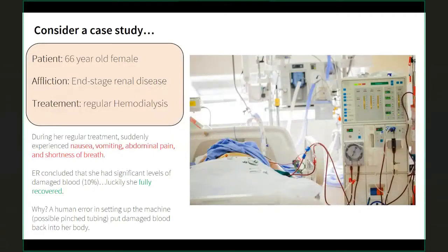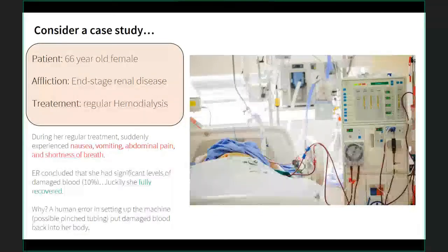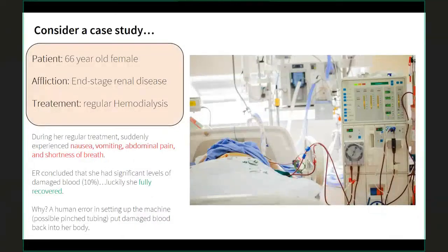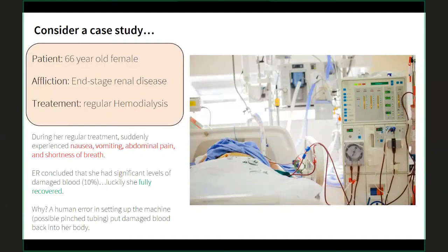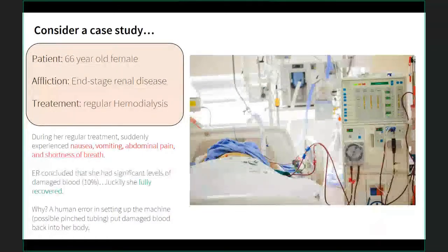Consider a patient who gets regular dialysis for renal disease — a 66-year-old female patient who, during or shortly after dialysis, started to experience nausea, vomiting, abdominal pain, and shortness of breath. These are all symptoms of having damaged blood returned to your body. They found she had blood damage levels of up to 10 percent. Luckily she fully recovered, but this points to an area where human error can cause serious problems in a fairly routine procedure like dialysis — for example, a pinched tube during setup or a faulty machine.